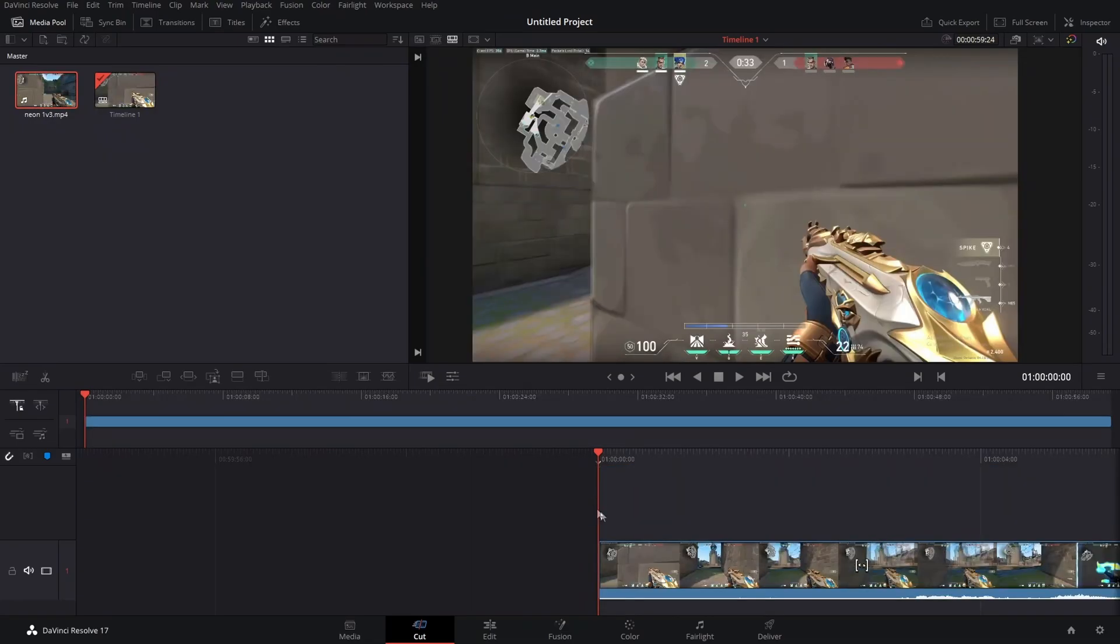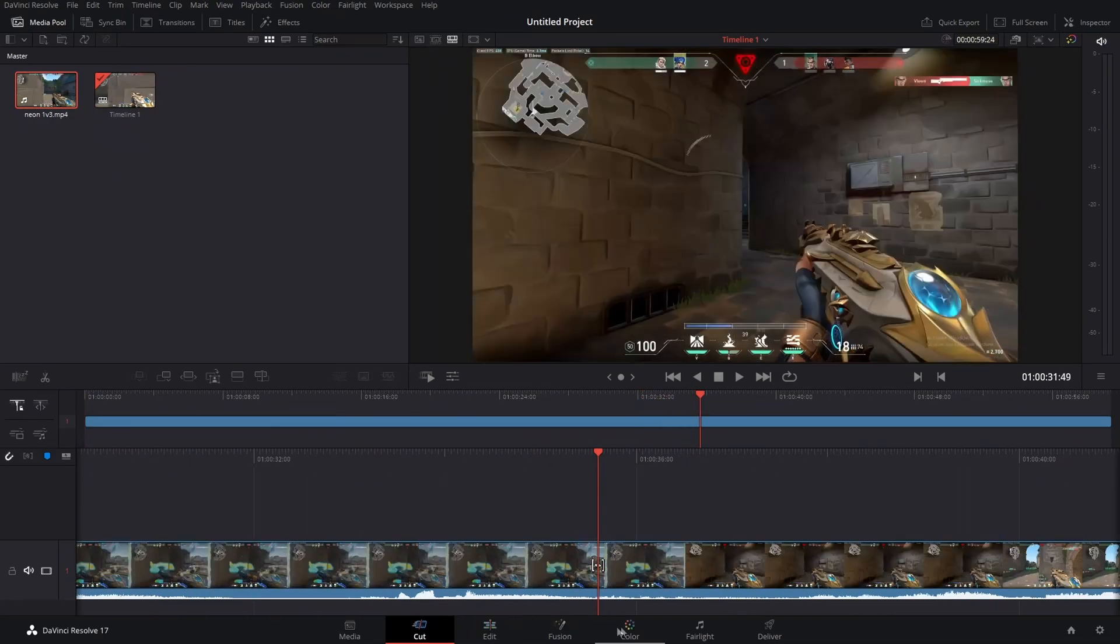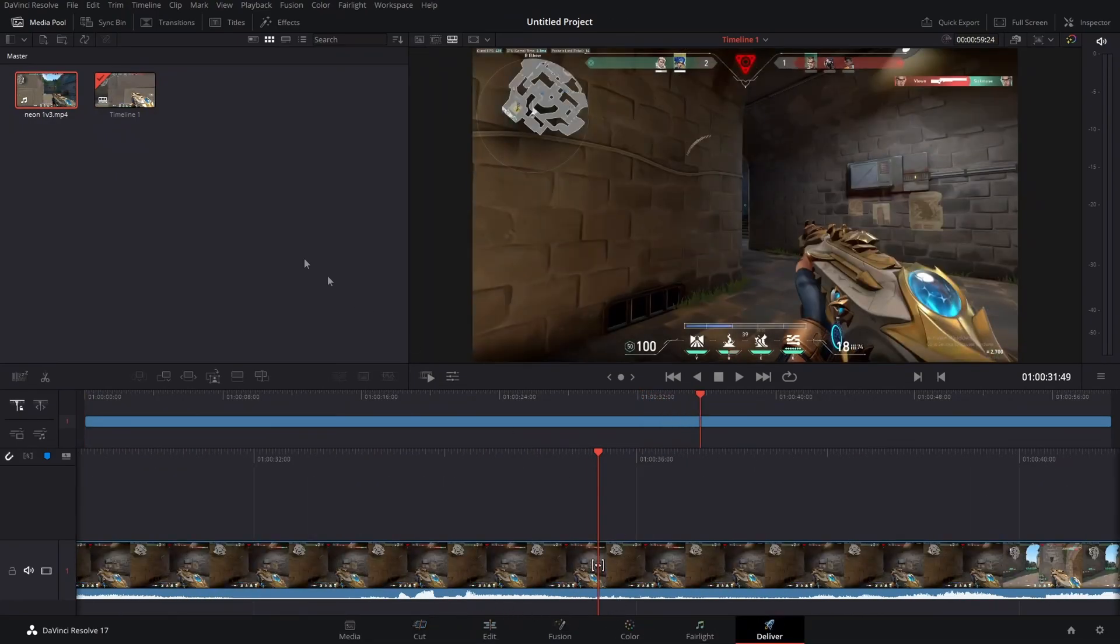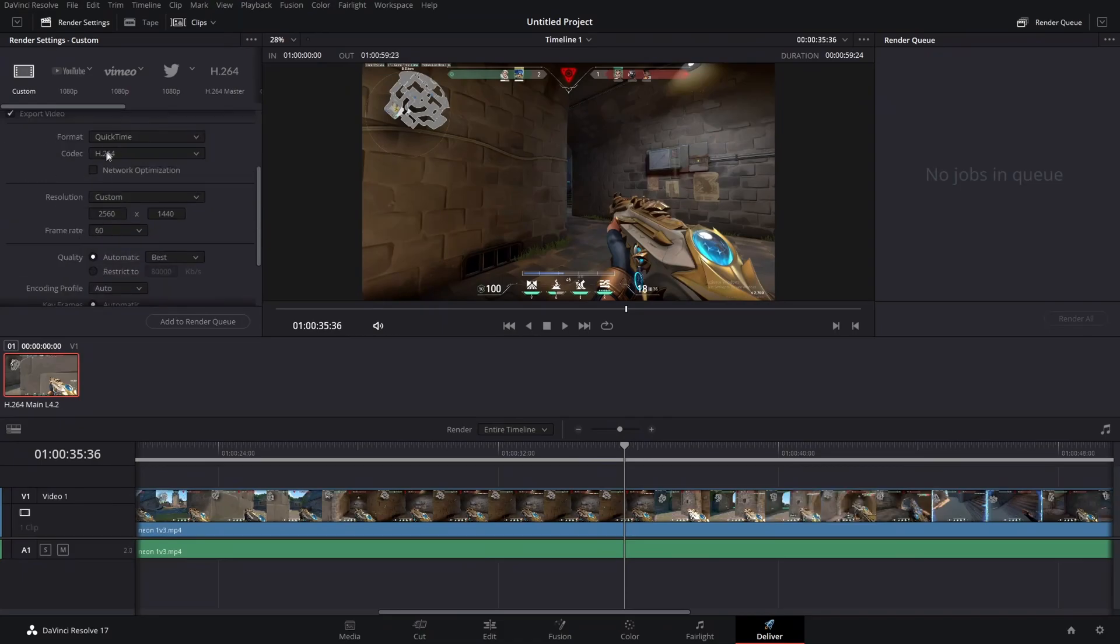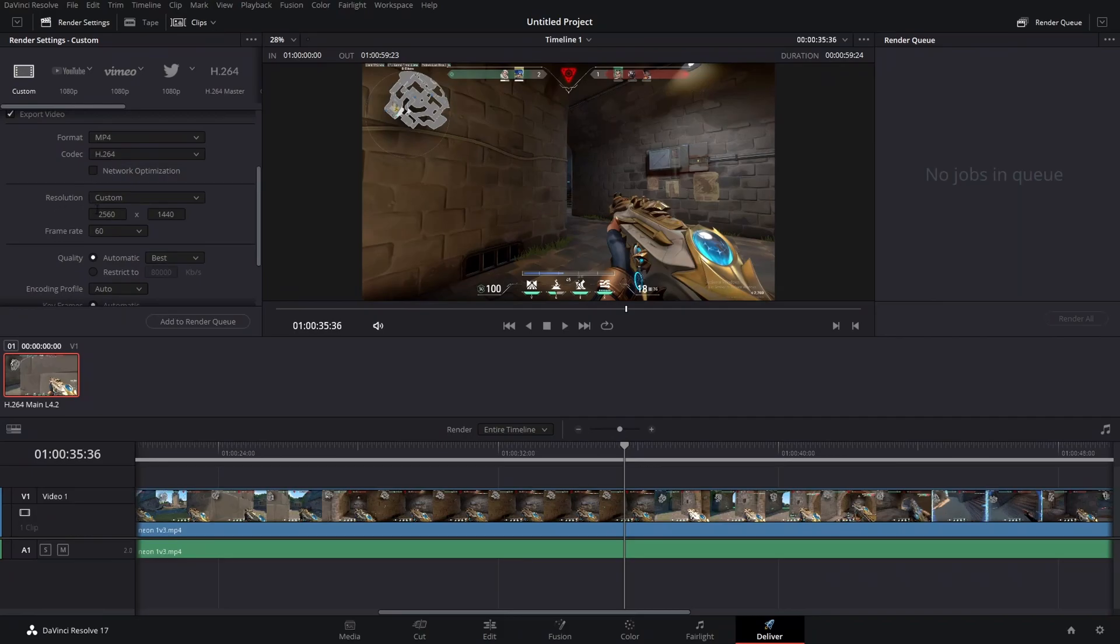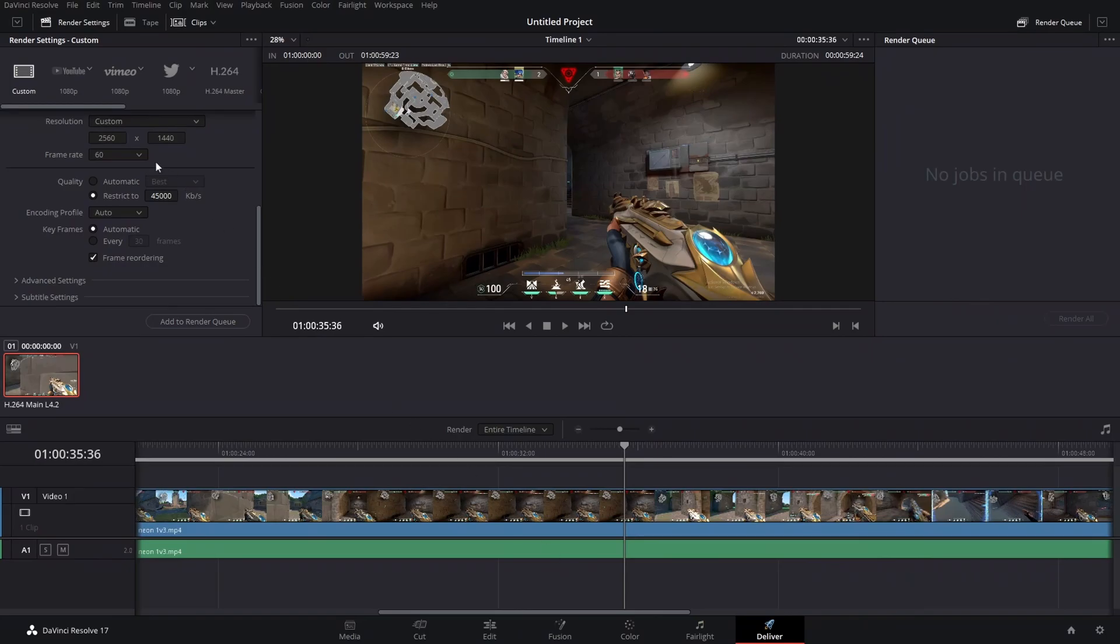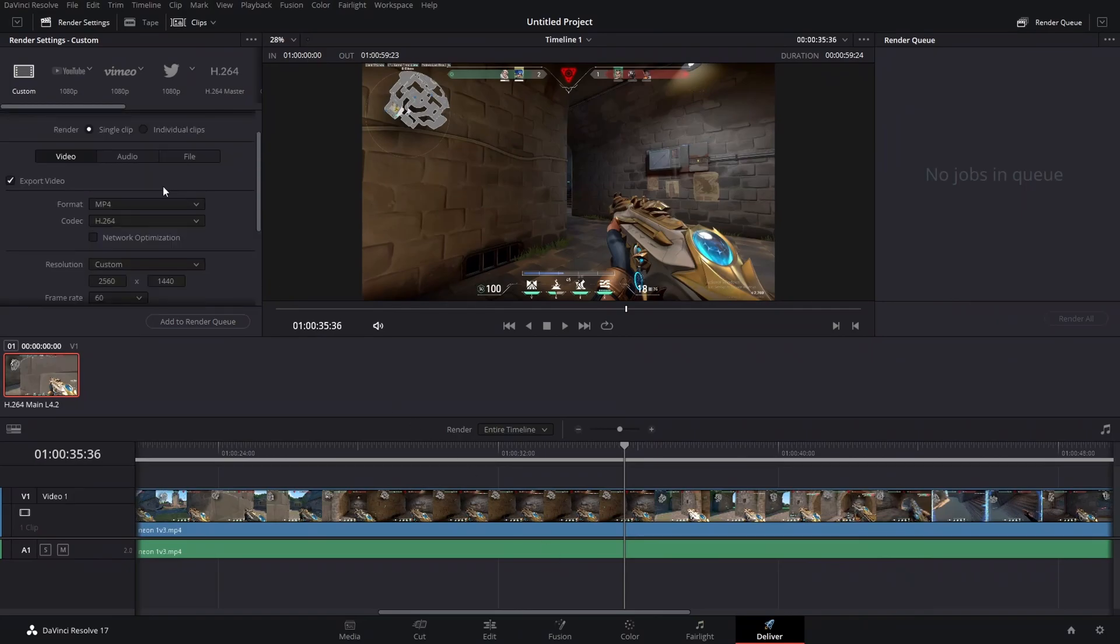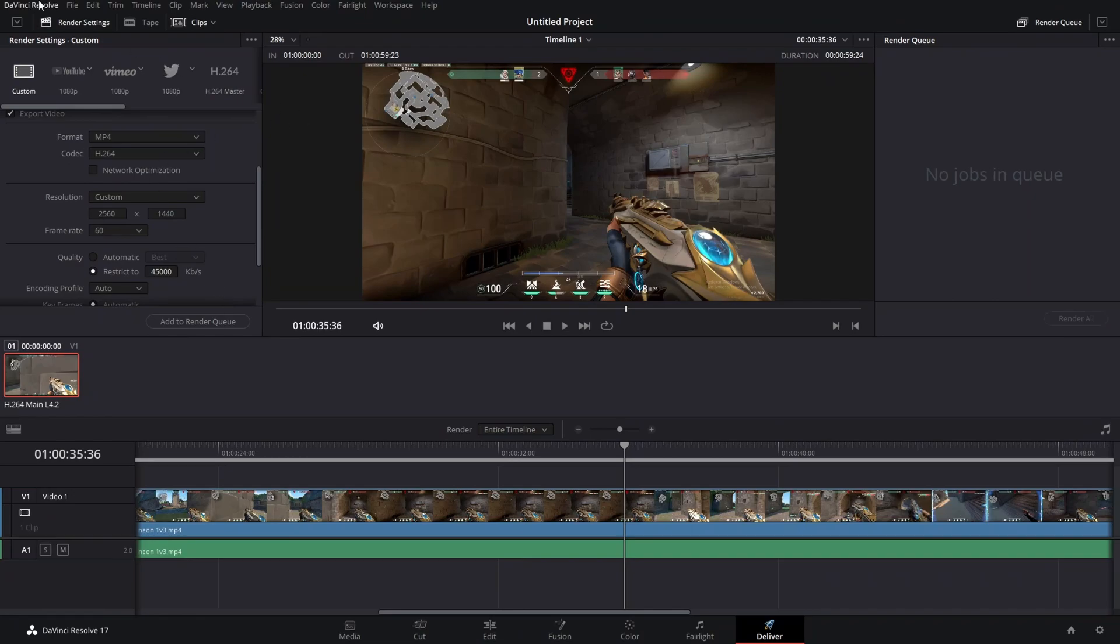I edit in here, do all that stuff, and then my export settings are H264 MP4. It automatically goes to this, but I try to do 45,000 kilobits per second. I render it out and then upload it to YouTube afterwards.